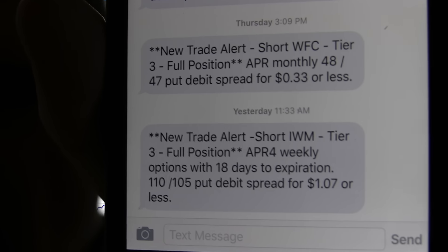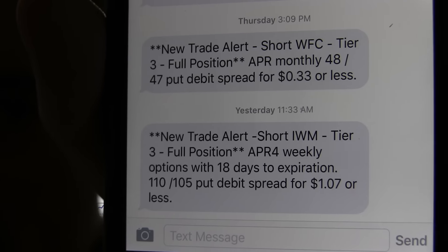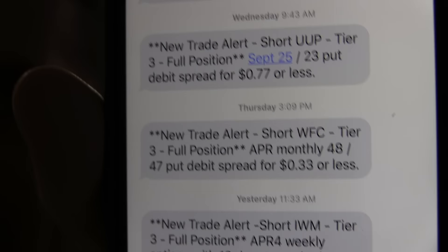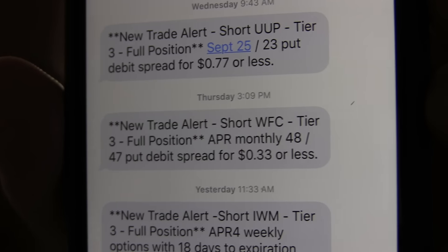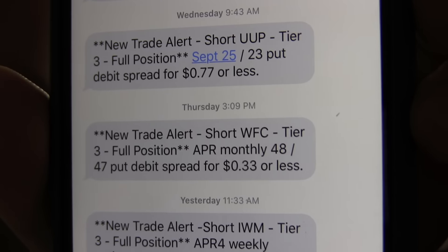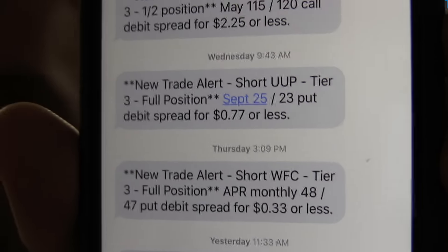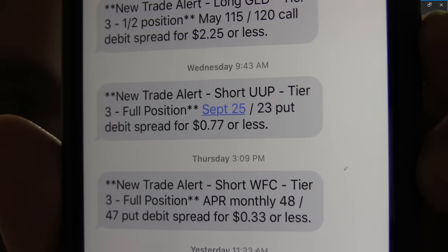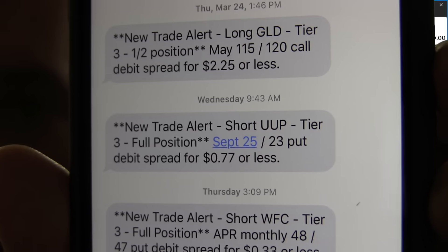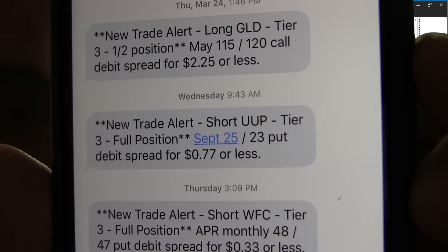First trade: short in the Russell — we just sent this one out and we're going to go over that in this video. Short in Wells Fargo, we talked about that in the last free video — I'll link you over to that right here. We did short the U.S. dollar, which is kind of a risk-off play, and long gold, which is definitely a risk-off play.